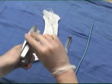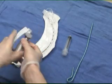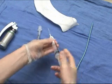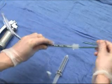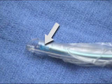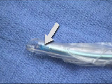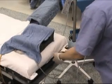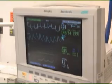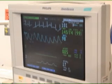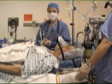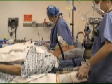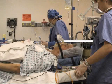Before proceeding, be sure that all equipment is readily accessible and functioning. Inflate the cuff of the endotracheal tube to check for leaks. Insert the stylet into the endotracheal tube, making sure that the tip of the stylet does not extend beyond the end of the endotracheal tube. Be sure that the suction catheter is secured within easy reach. Obtain intravenous access and place the patient on a monitor if time and conditions permit. Assign an assistant to watch the monitor during the procedure and report any changes. Adjust the height of the bed so that the patient's head is level with the lower portion of your sternum.